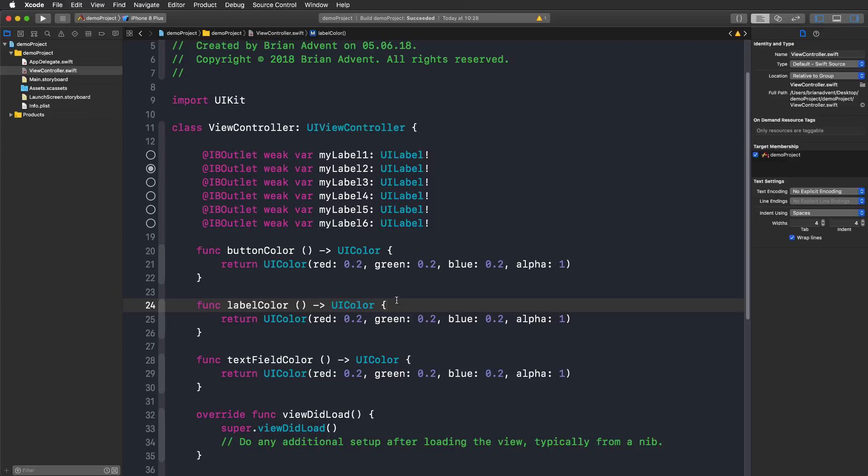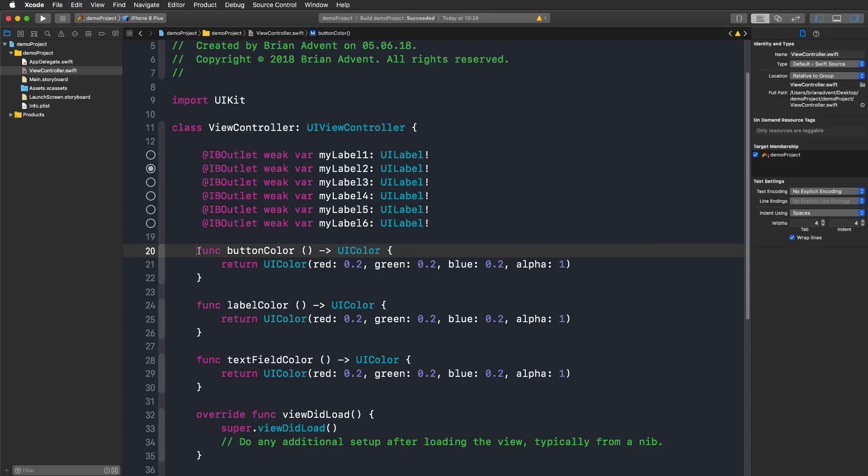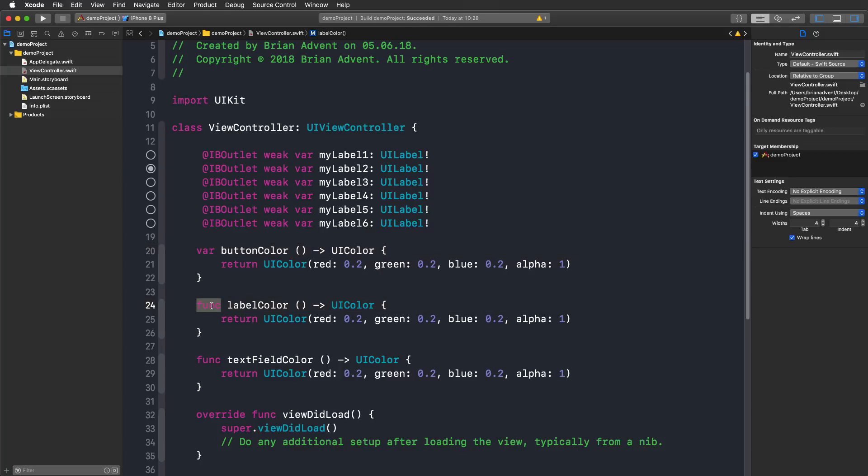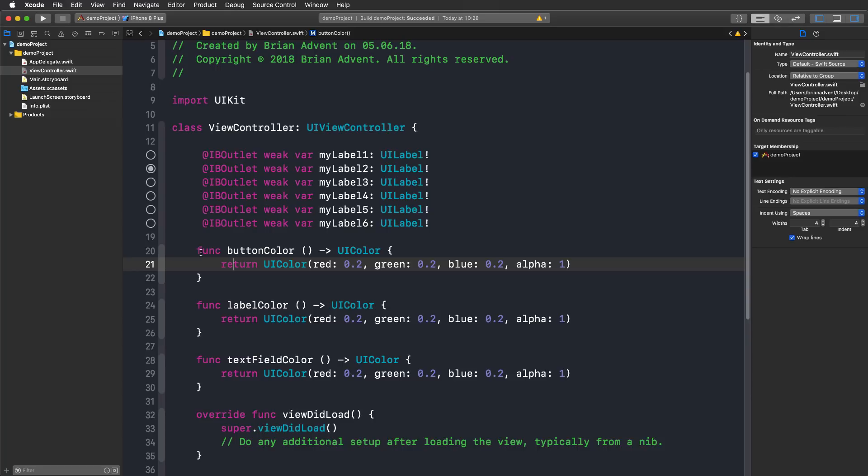Now what I'm really excited about is something called multi cursor editing. What I'd want to do now is change these three functions that return colors for different UI components into properties. I would have to change that one by one, adding a var here and a var there and so on. But now with multi cursor editing I can do something very different and very cool. To access this feature all I have to do is press ctrl shift on my keyboard.